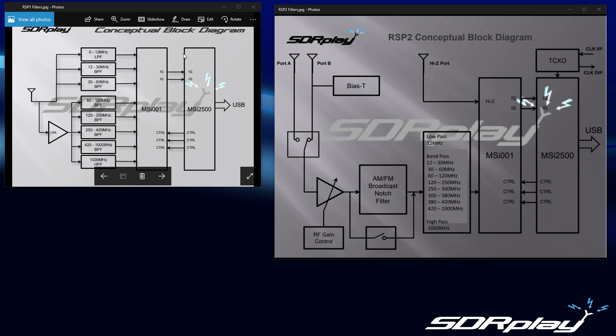This is the RSP-1. The RSP-2 also has low-pass, bandpass, and high-pass filters.